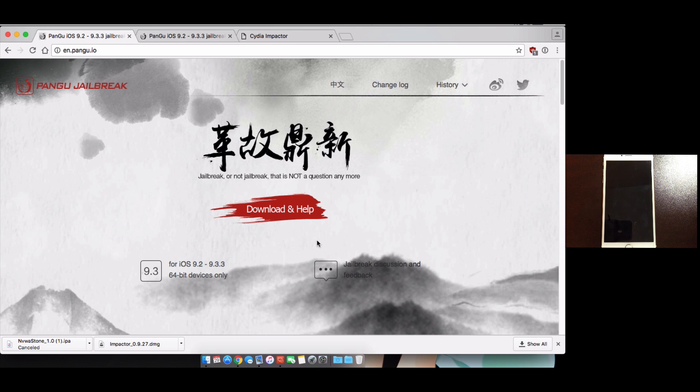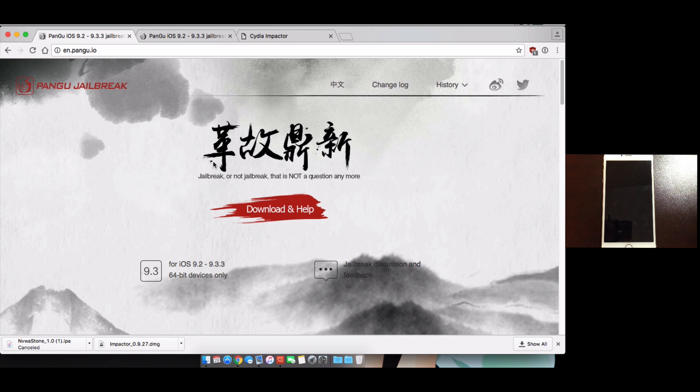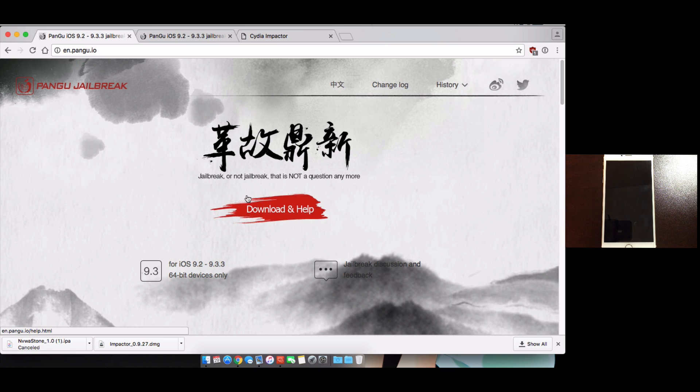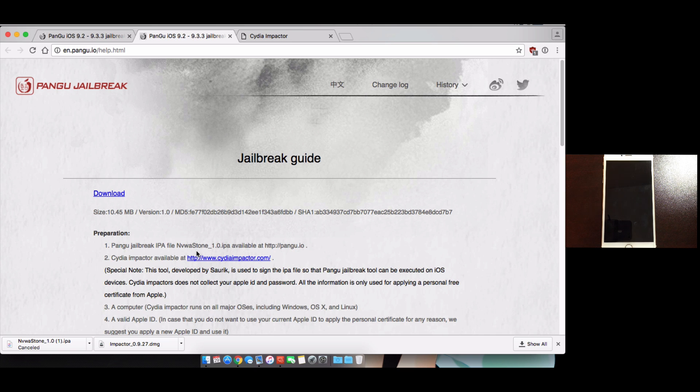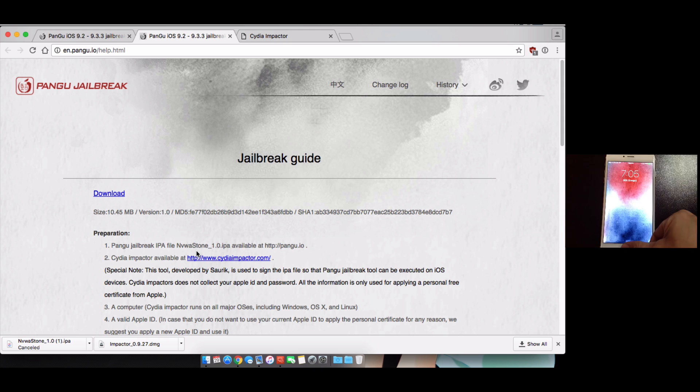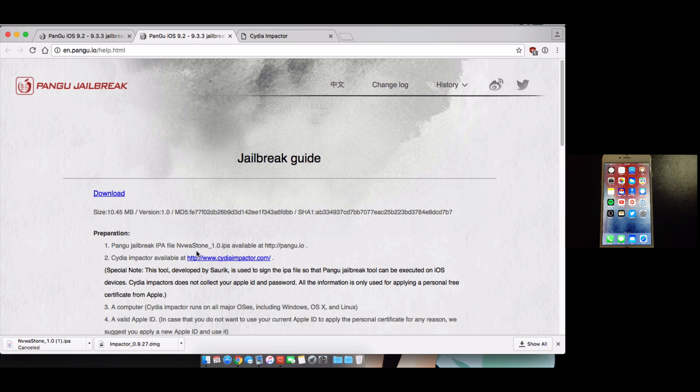I'll explain that as we go through. The first thing you're going to do is head to the Pangu website. You'll be redirected to the English website and you can click the download and help. You'll be directed to this page here. Now you're going to need two things: you're going to need Cydia Impactor and then you're going to need the IPA, which is the Pangu IPA for the jailbreak.